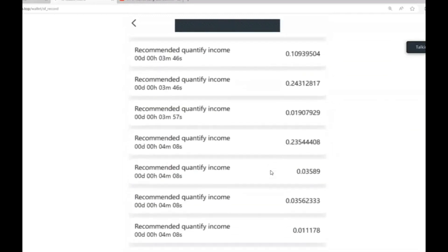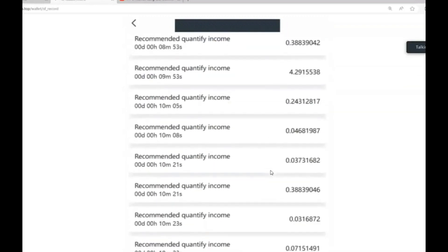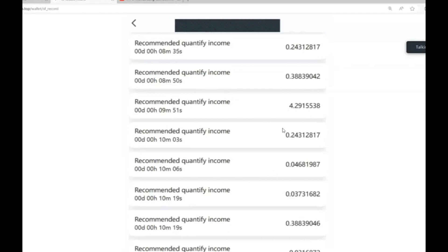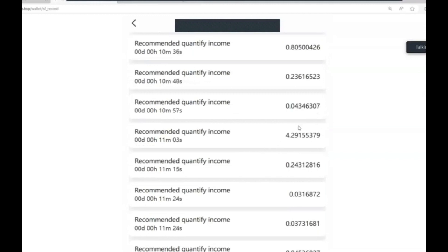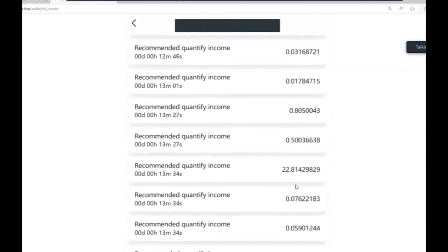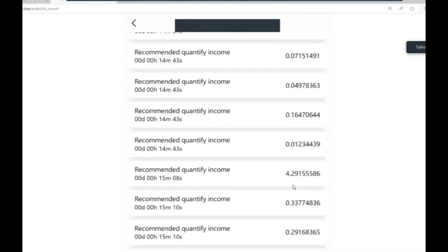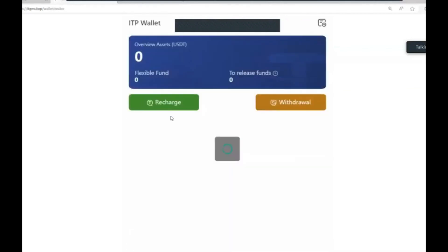Every single click returns a commission. Some larger commissions - this one here for example earns me $4.29 every single time that person clicks, just for one of their clicks. And look there - $22.80 every single time they click. If they've got six, seven, or eight clicks, that's $22.80 a time. The list just goes on.